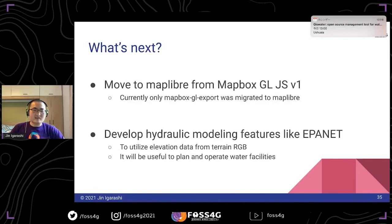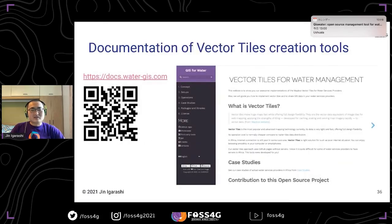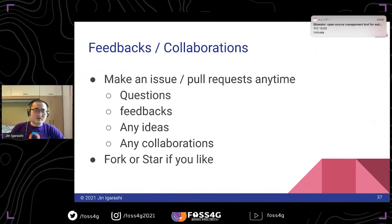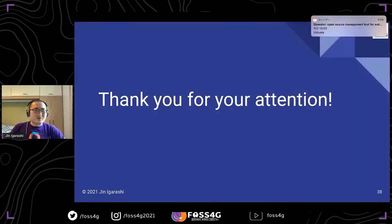What's next: I think I should move to MapLibre from Mapbox GL — currently only the export plugin is available in MapLibre. I also want to develop hydraulic modeling features like EPANET to utilize elevation data from TerrainRGB. All documentation is available on the website. Feedback, ideas, and collaborations are most welcome — please make an issue or pull request anytime, and feel free to fork or star if you like the plugins. Thank you for your attention.